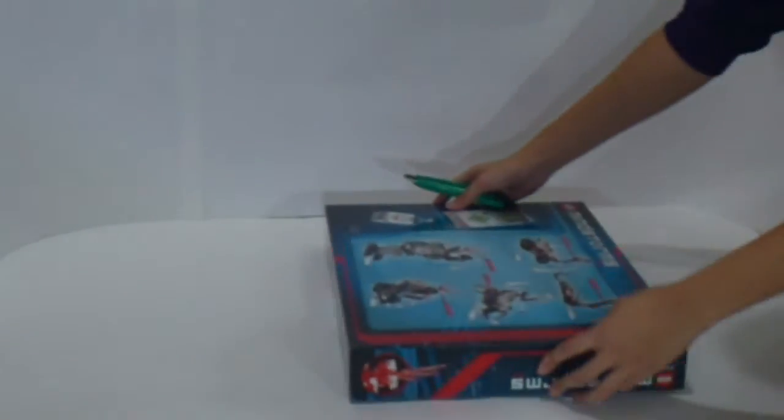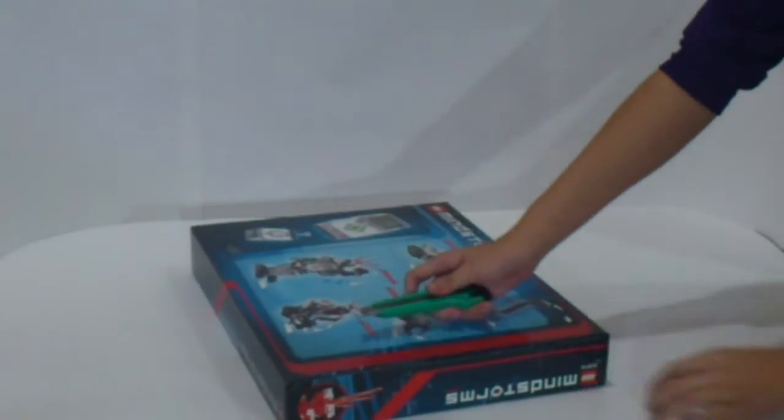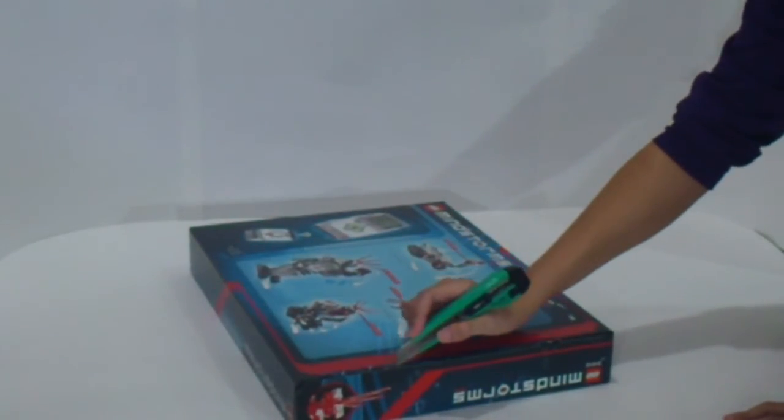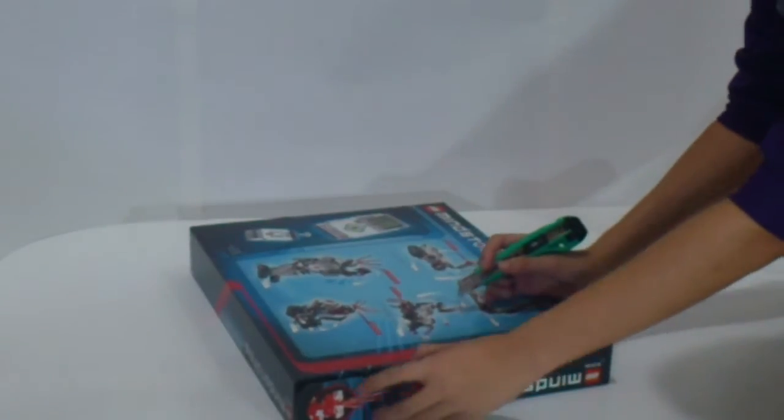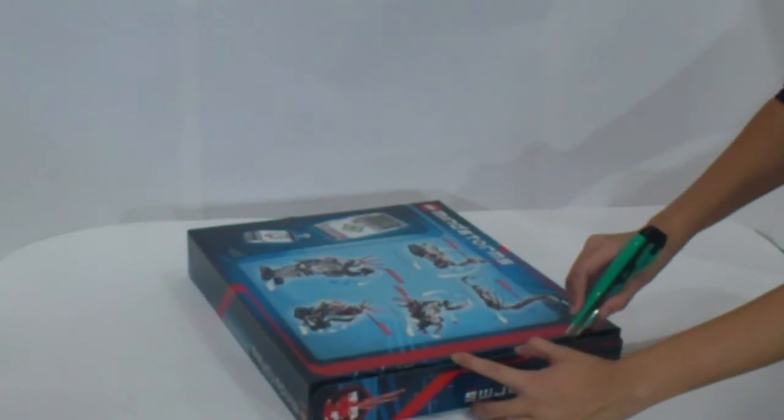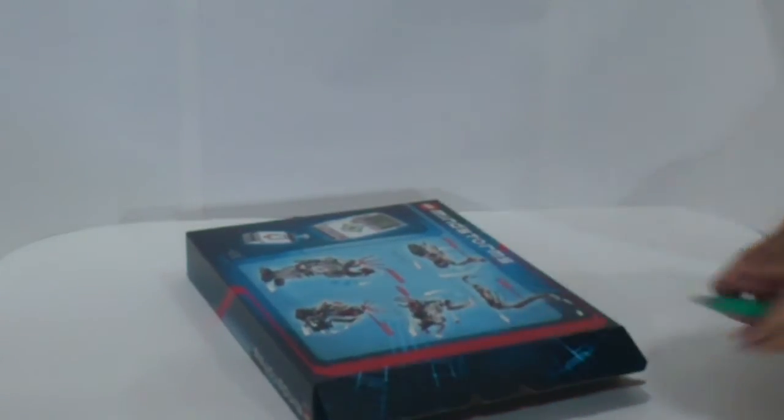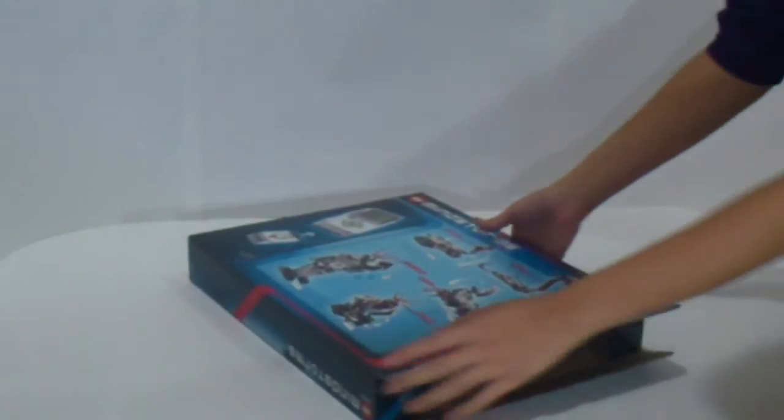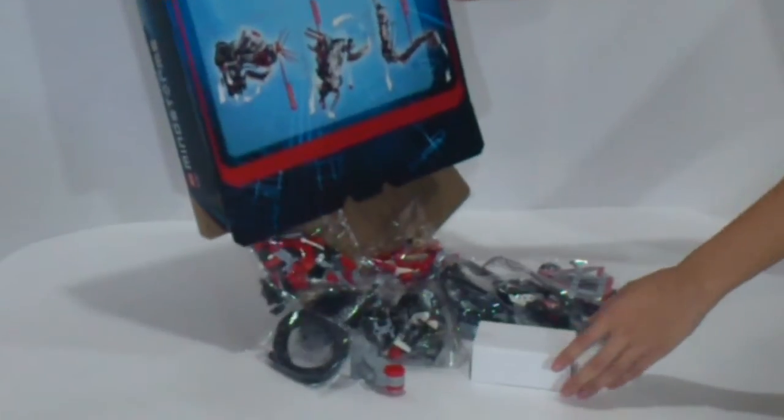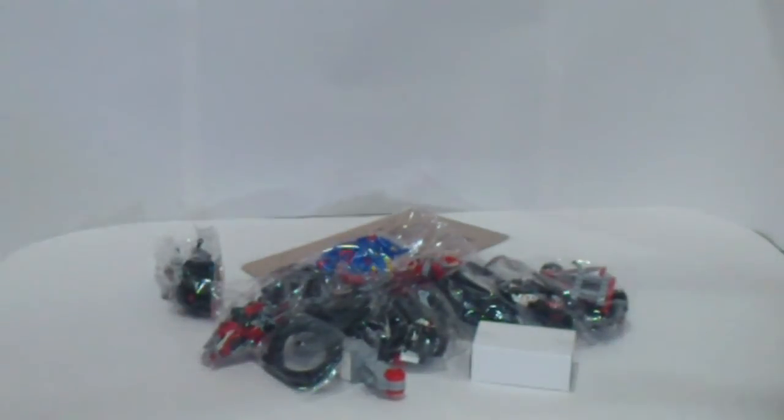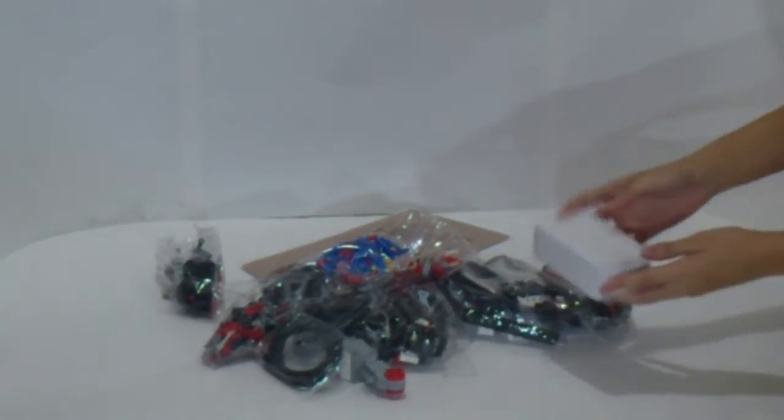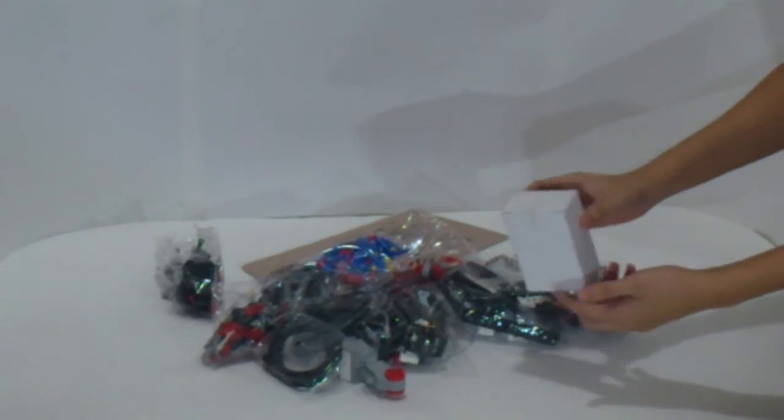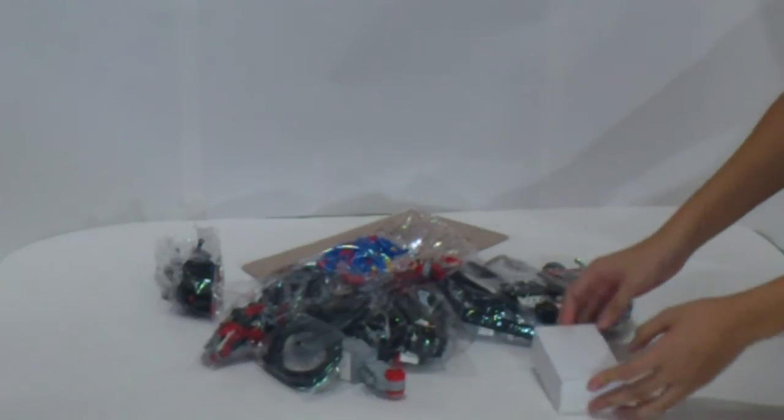And I continue to cut this box off. Let's see what great Lego parts are inside this box. And here are all parts of this Lego set. And this is the main computer box, which contains the main computer of Mindstorms EV3.